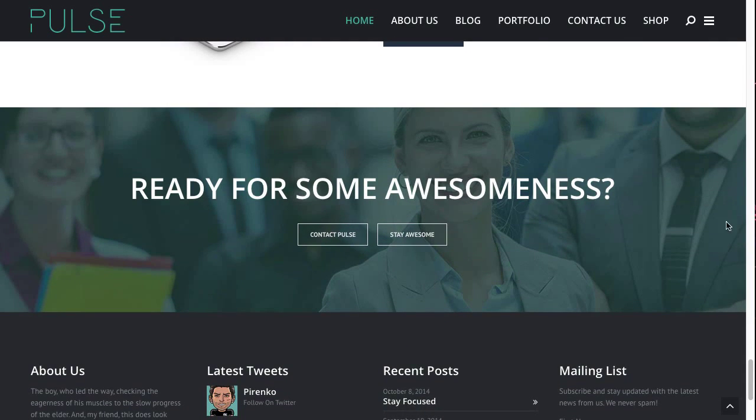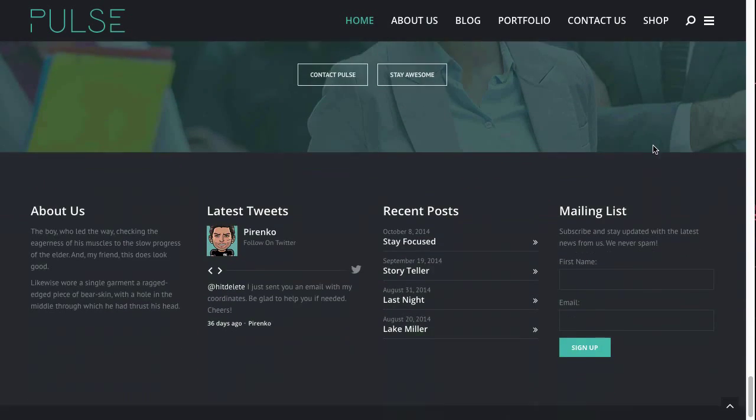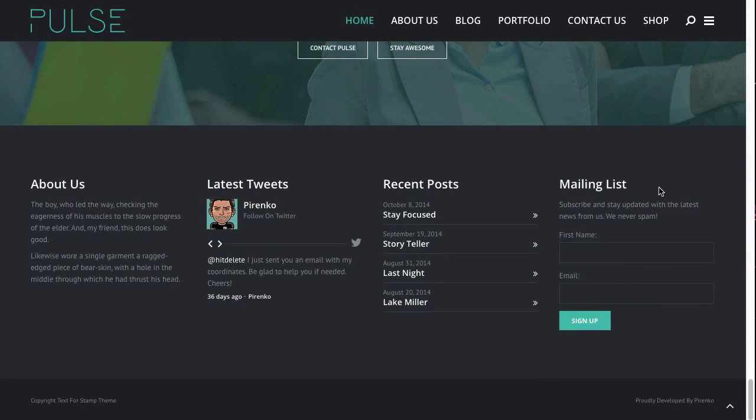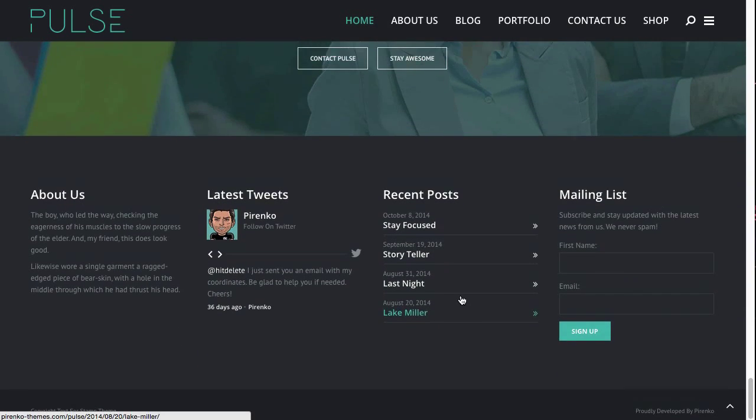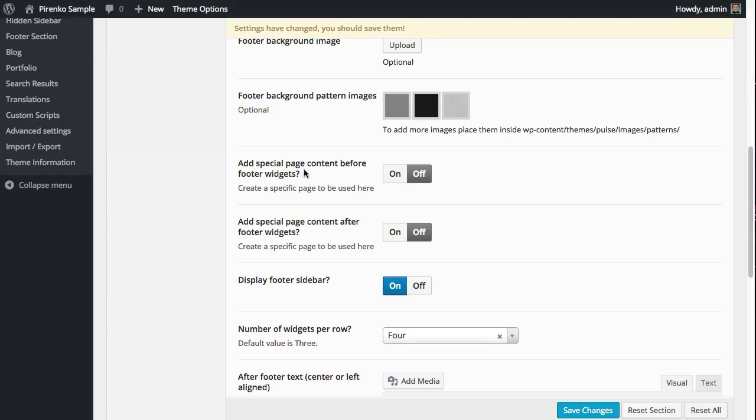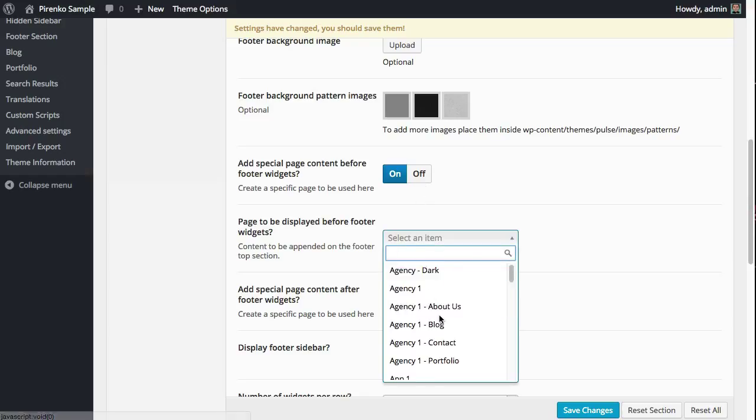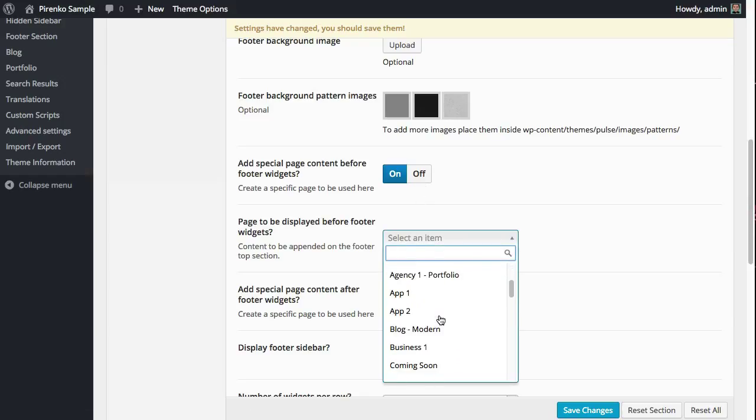...this here is actually a page content that I created specifically to be displayed before the footer. So I have the widgets of the footer, and I selected the option to add a special page before the footer widgets.